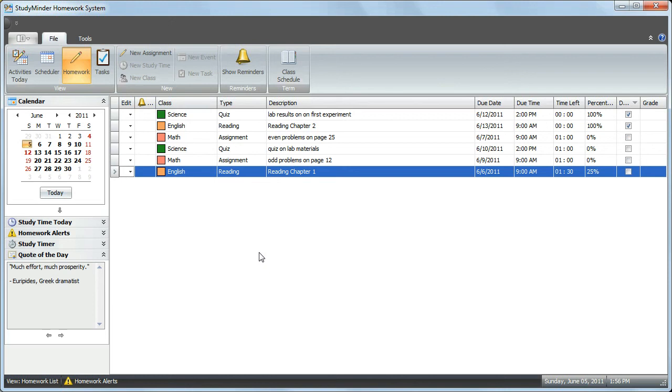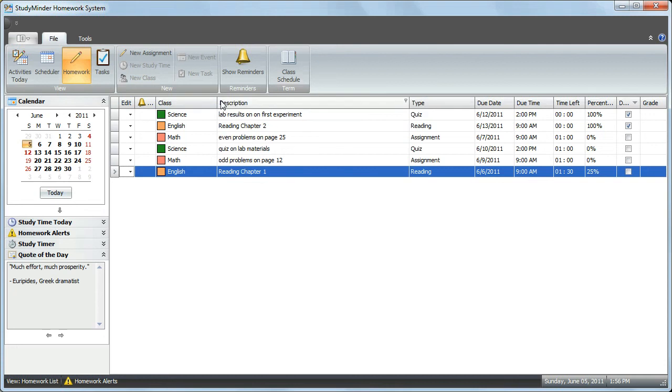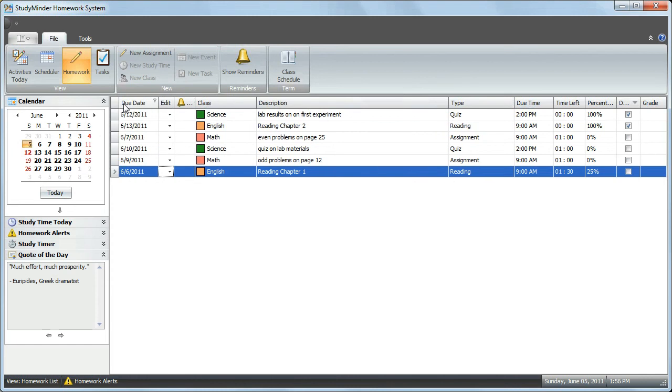The columns can be rearranged by simply dragging on a column and moving it to a different location. If you'd like to see description before type, you can just drag it over. If you want the due date to appear before anything else, take the due date, drag it all the way over to the left edge, and now the due date appears first.